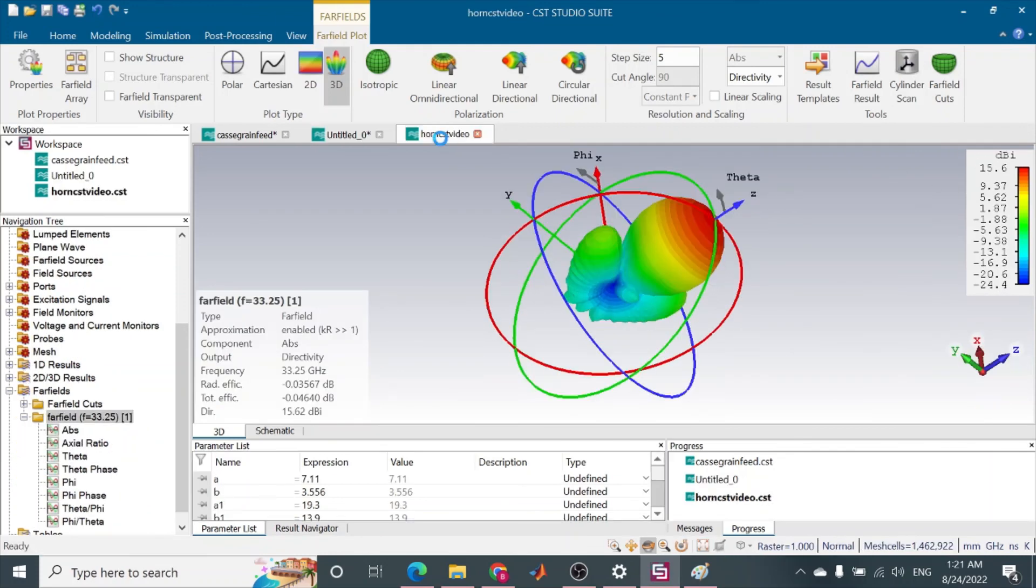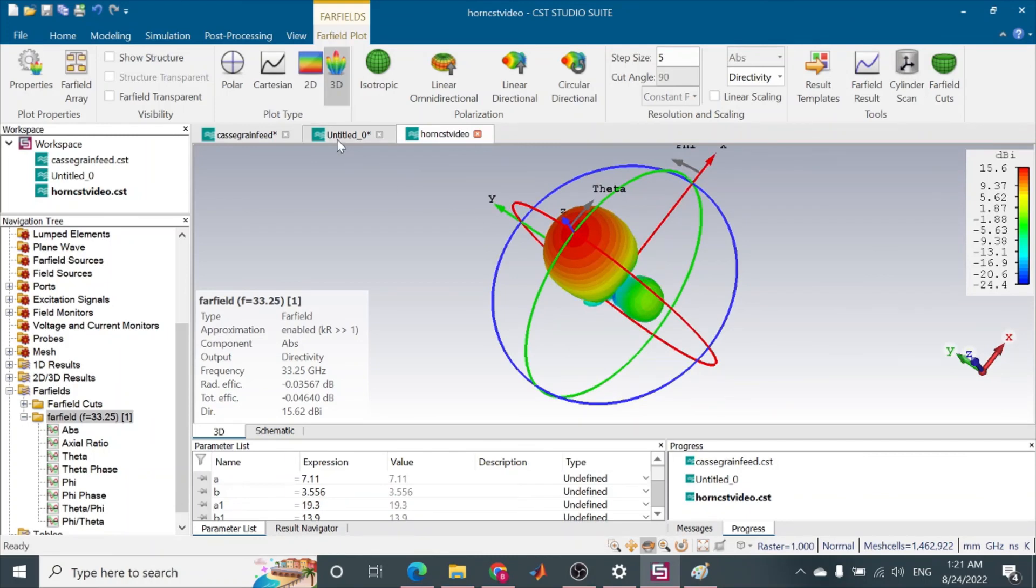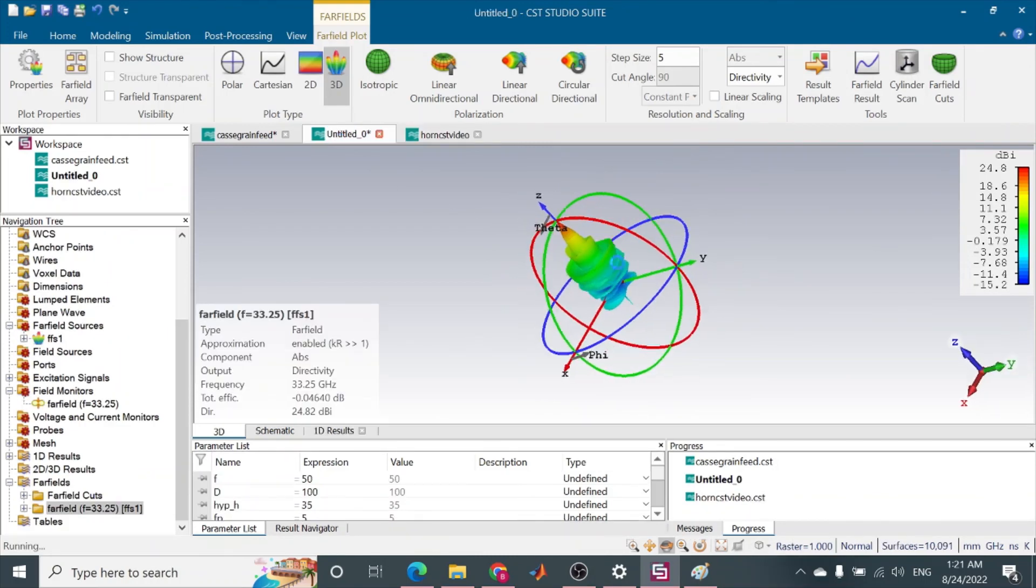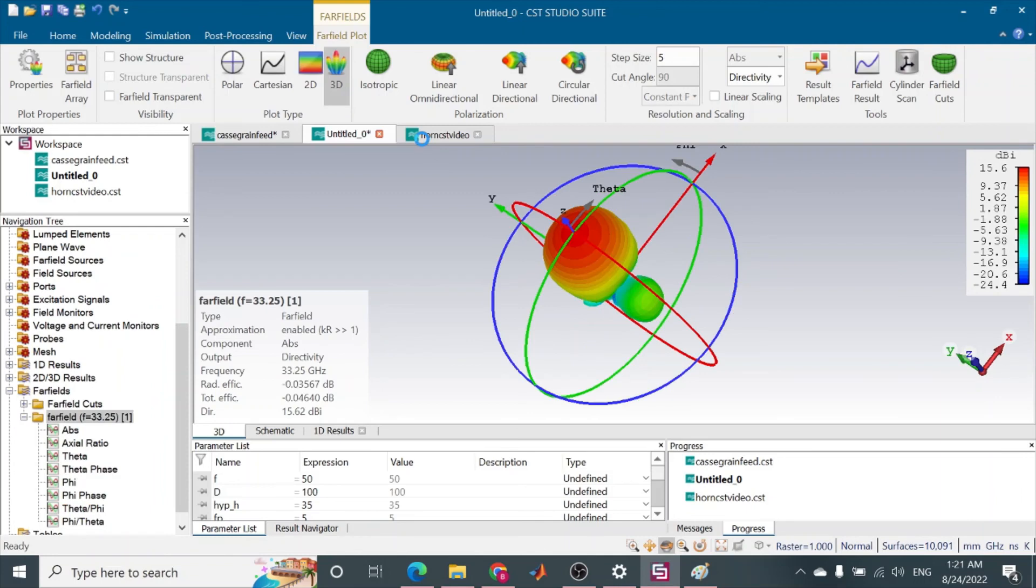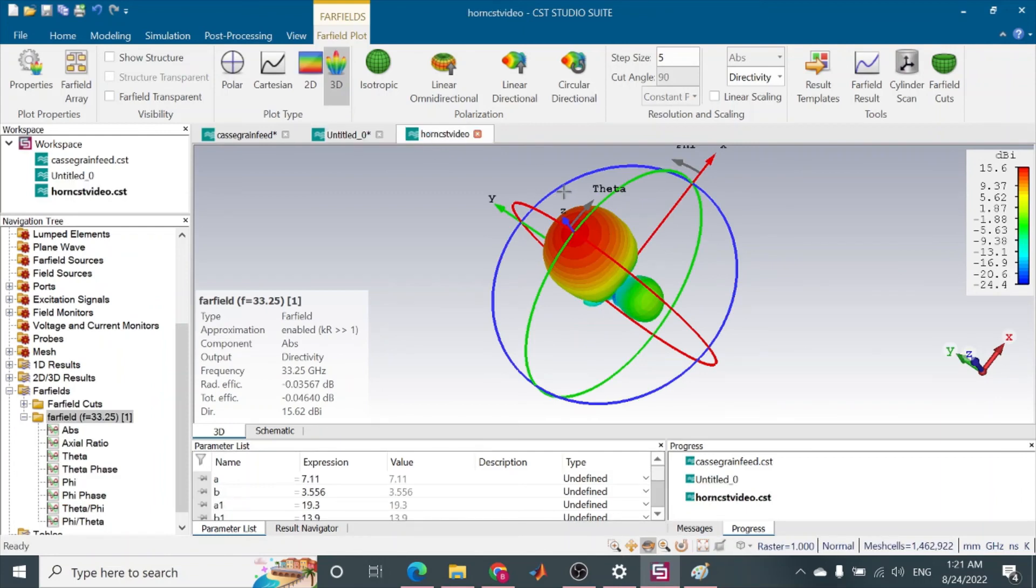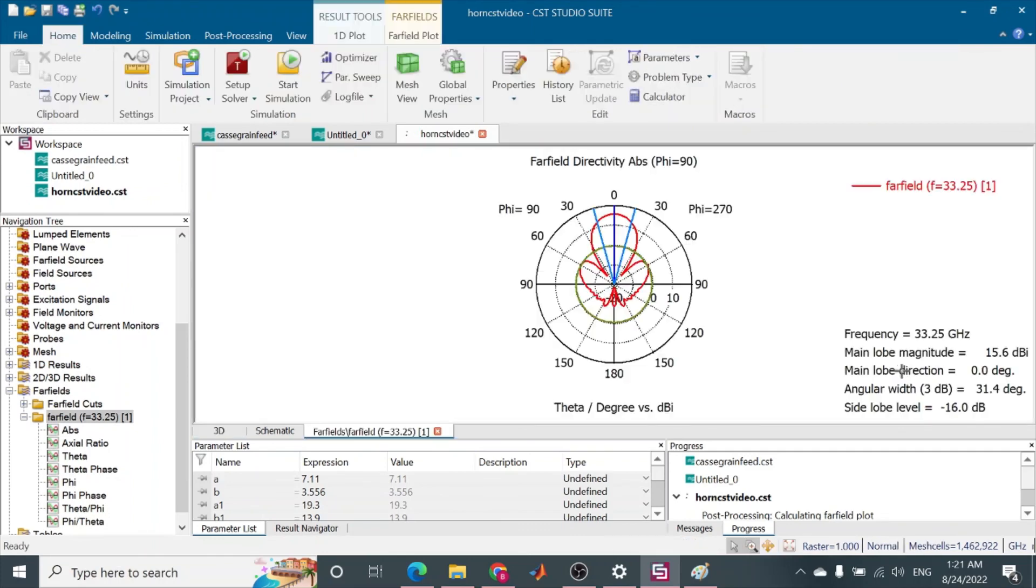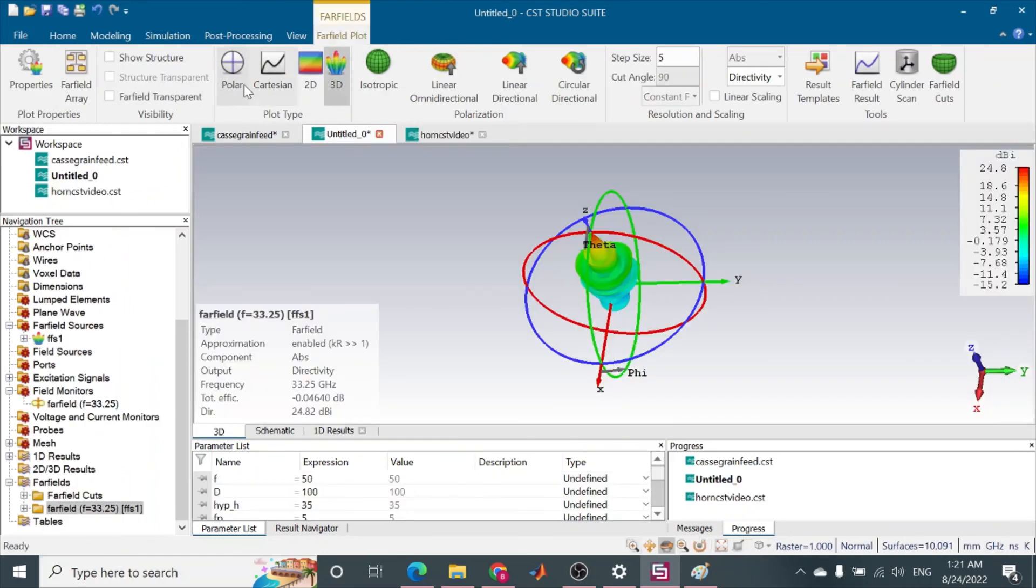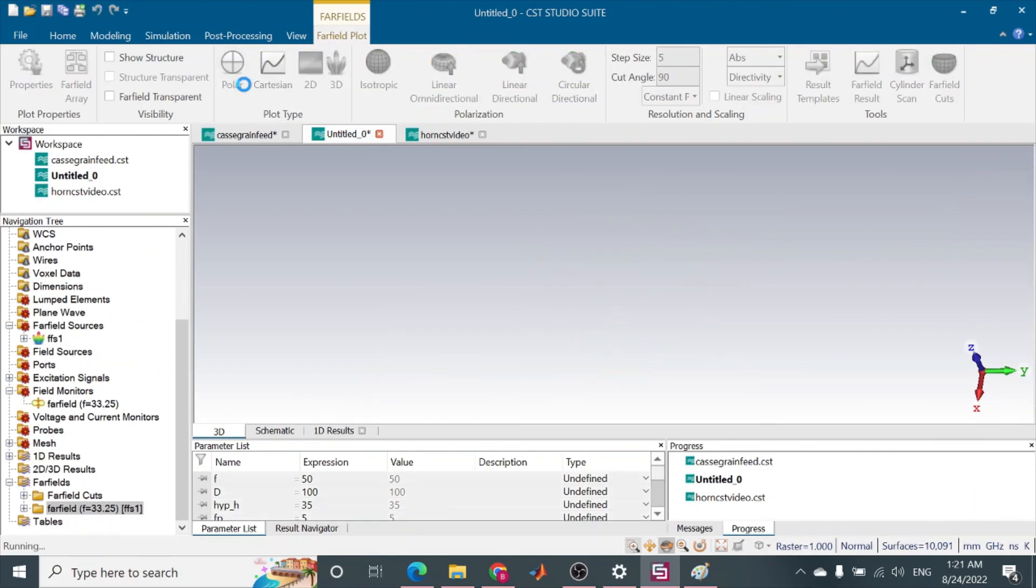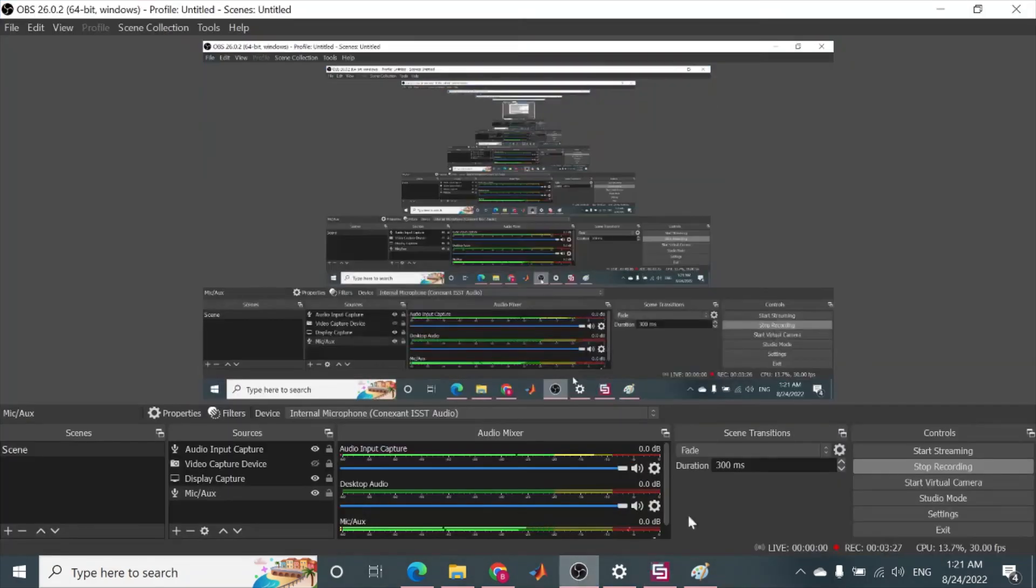So you can see the gain. Before it was only 15.6 degrees, and now it is 24.8, and you can see the pattern as well by going to polar plots. You can see the half-power beamwidth is 31.4 degrees, and in this case half-power beamwidth is 5.9 degrees. So this is how we have made it and the results have changed. Thank you for watching, God bless you, Allah Hafiz.